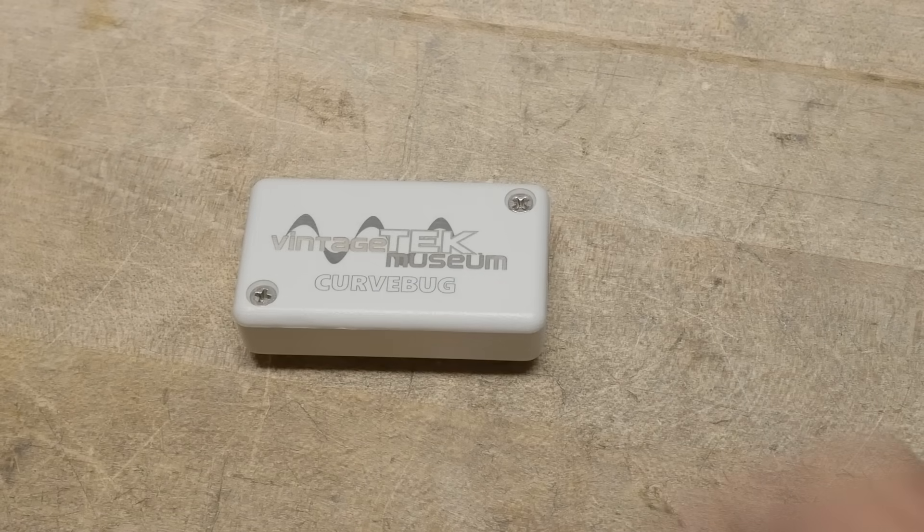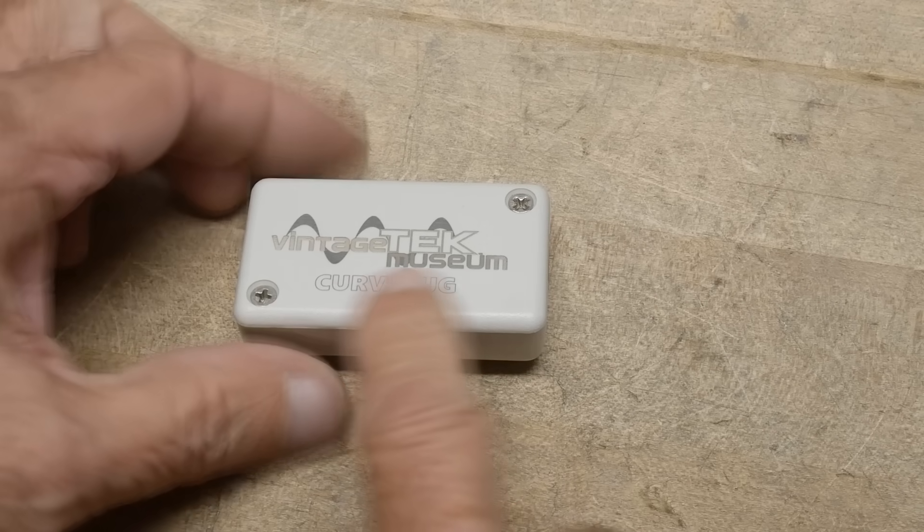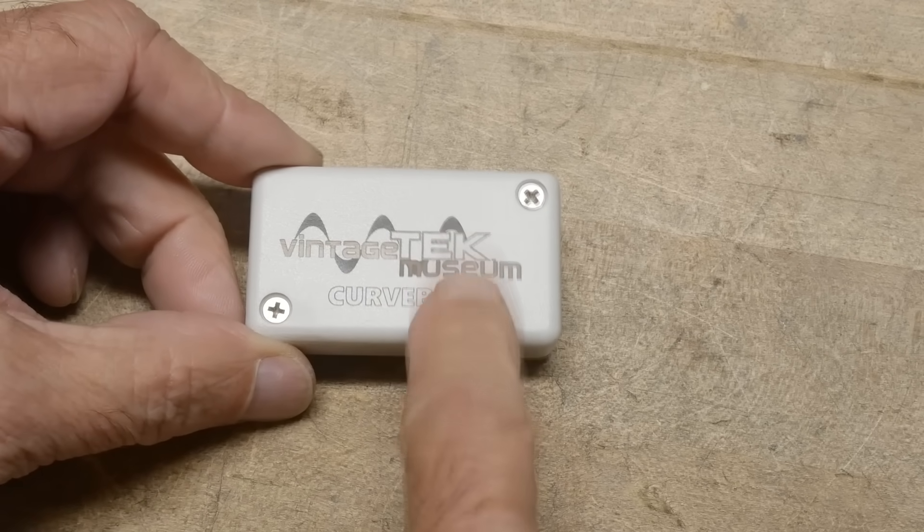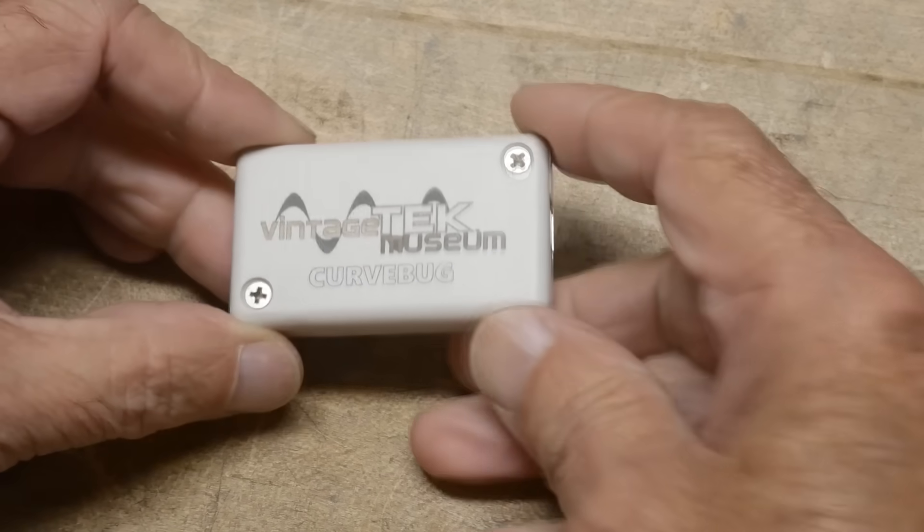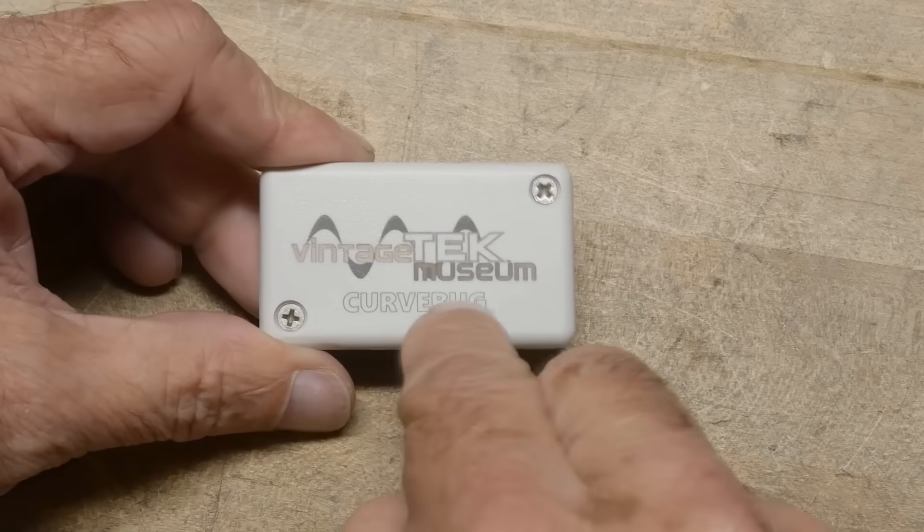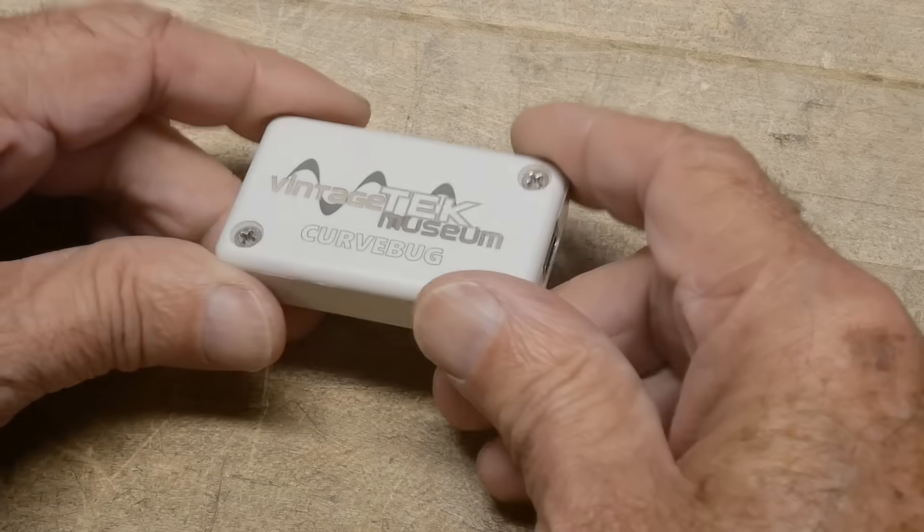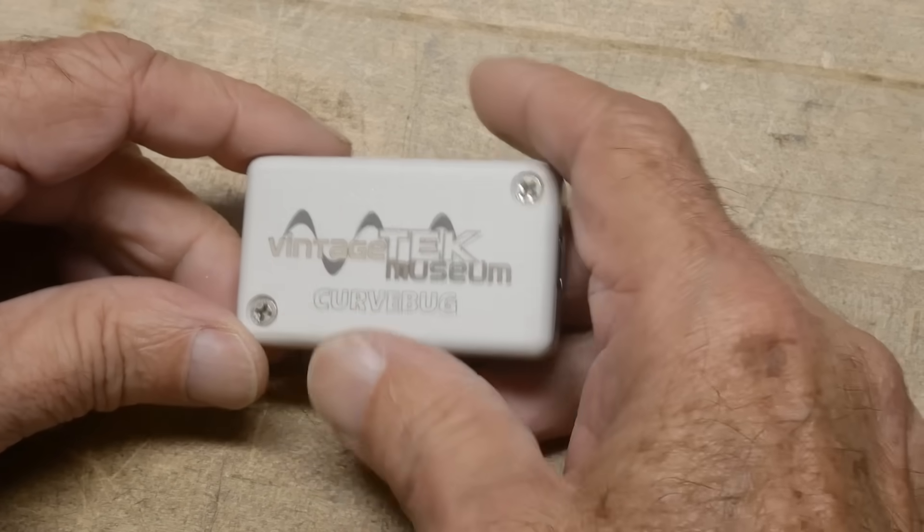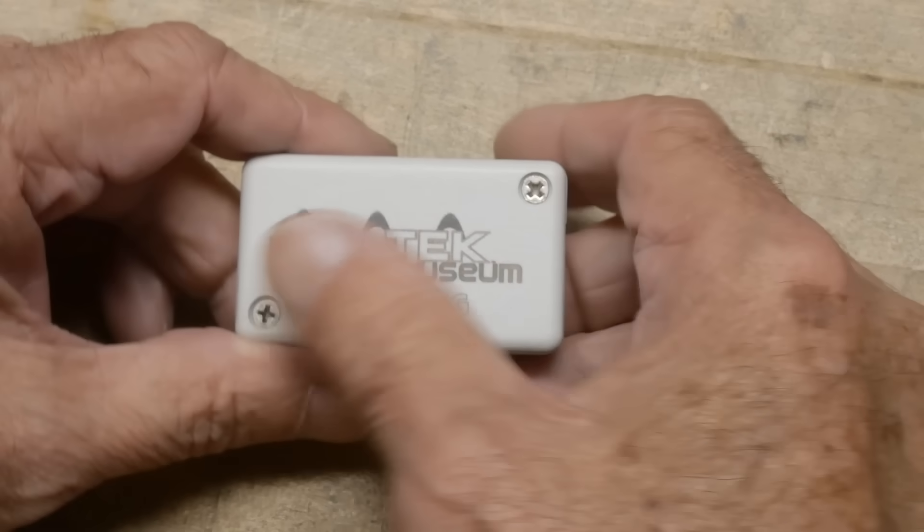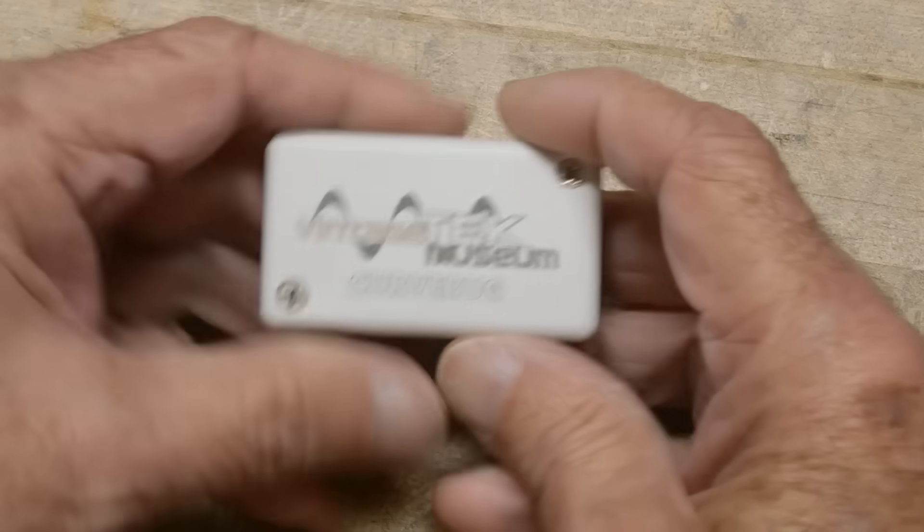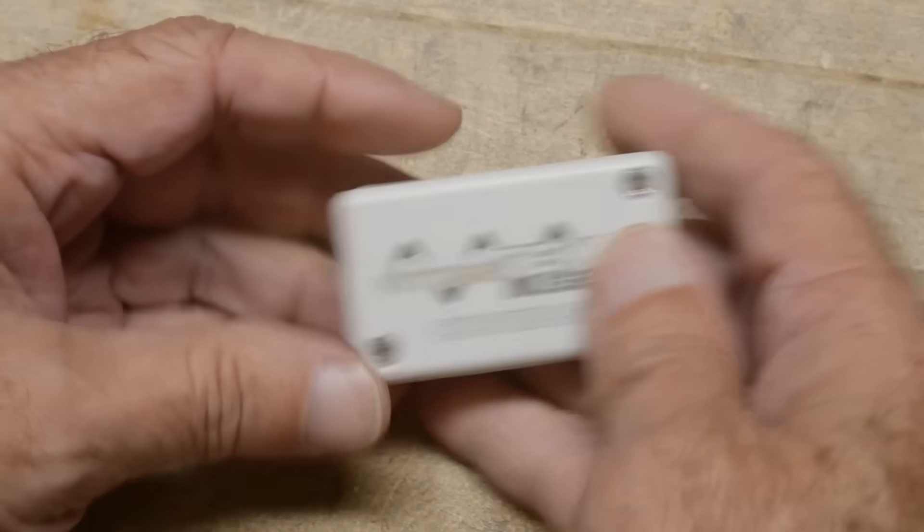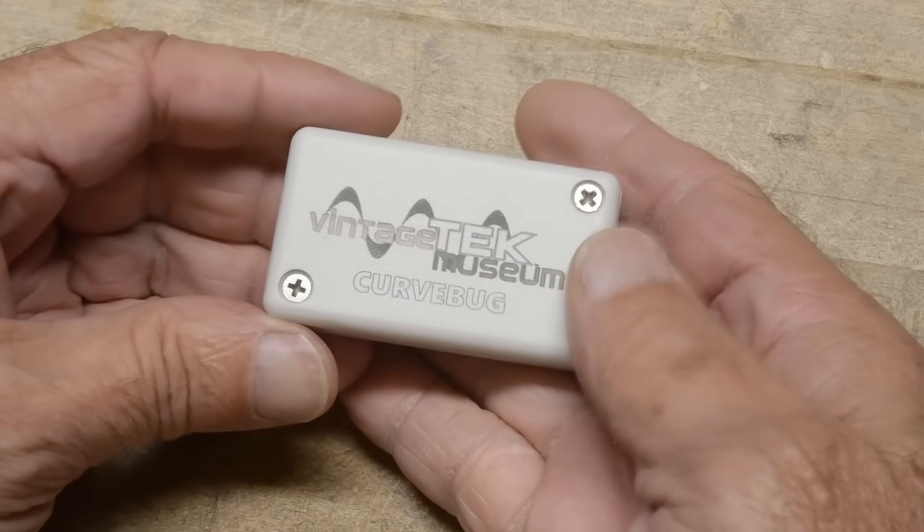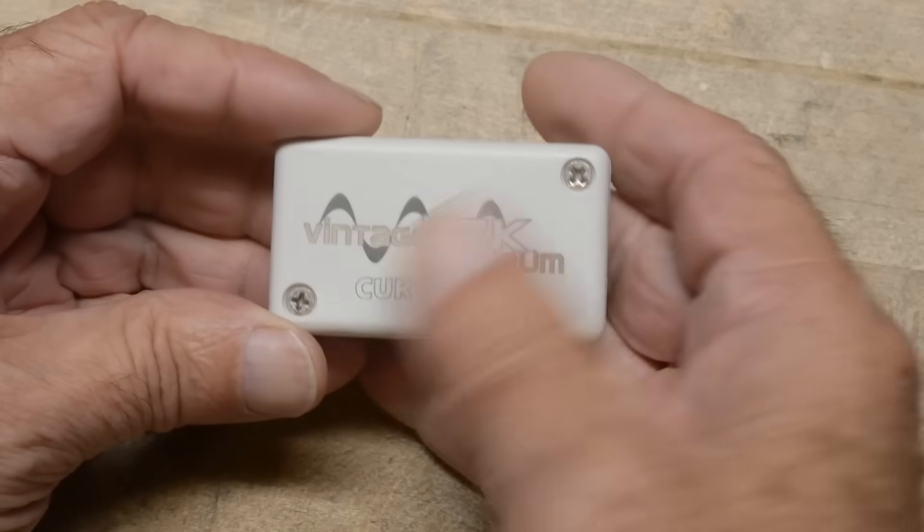Alright, what's on the bench? This came from the Vintage Tech Museum up in Oregon. It's called the Curve Bug. They reached out to me and said they'd like to promote this thing. You can buy this on their site. I'll put a link down below.